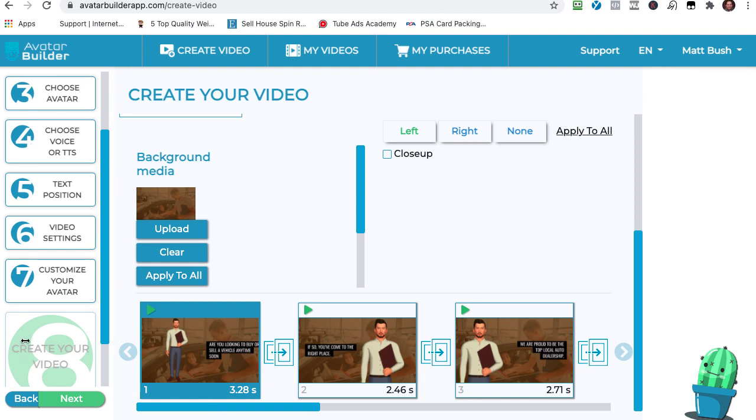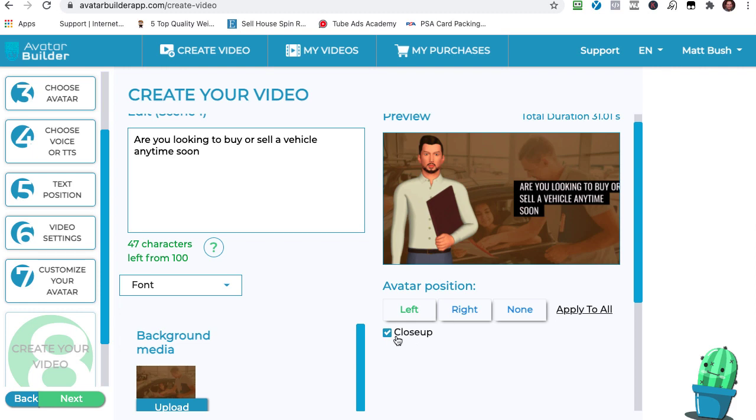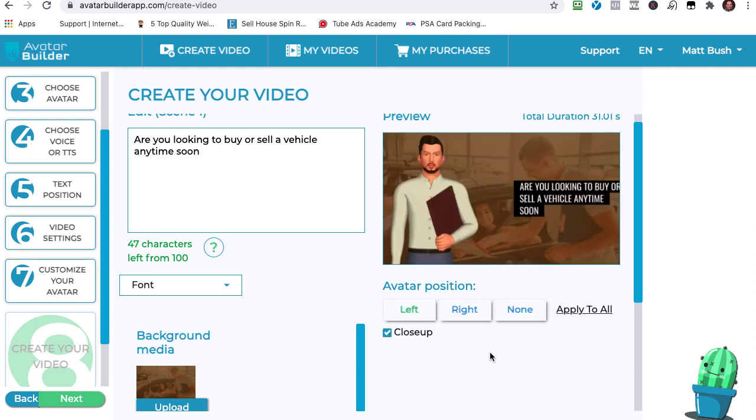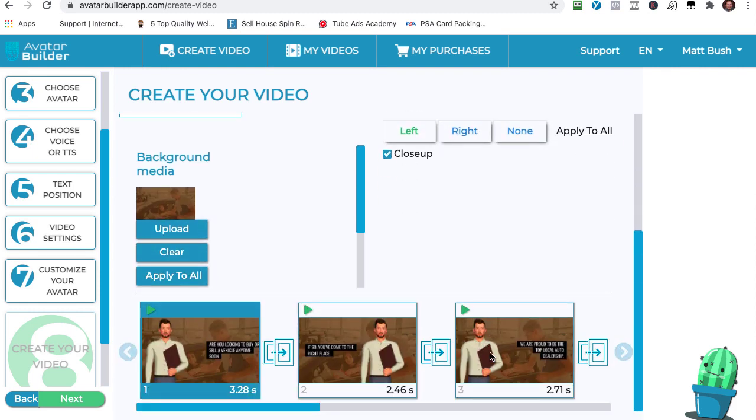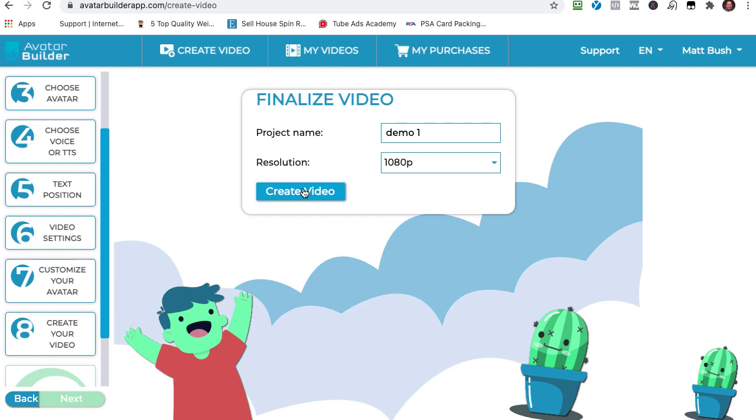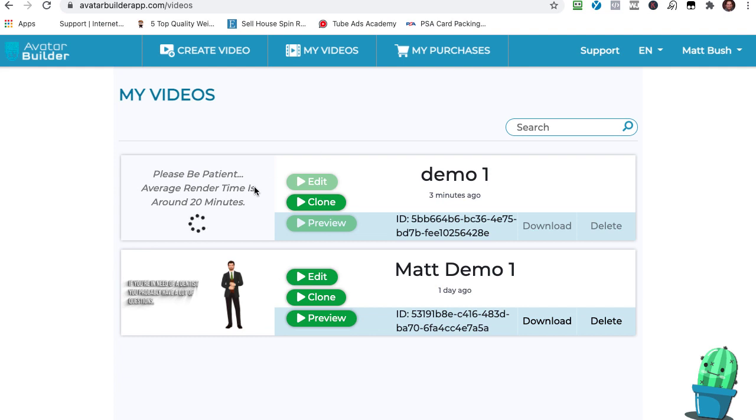So now, once it's all set, we can even have it go close-up on the spokesperson. How about that? Far away, close-up. I'm going to do a close-up because I think it looks better. Okay, so what I'm going to do now is I'm going to hit Next. Next, and it's time for us to make our video. I'm going to call this Demo 1, and it's going to be the 1080p resolution. I'm going to hit Create Video, and now we've got to wait. I'm going to go ahead and pause this video. You can see average render time is about 20 minutes. I'm going to go ahead and pause this video, and I'll be back once it's done.